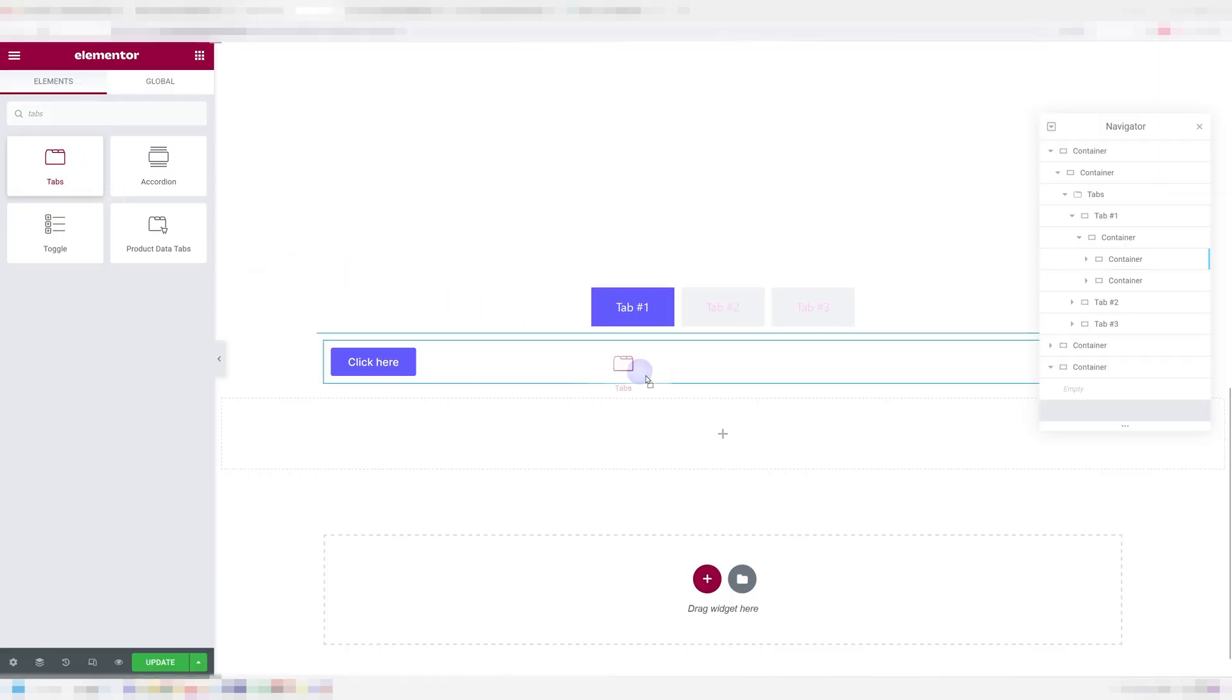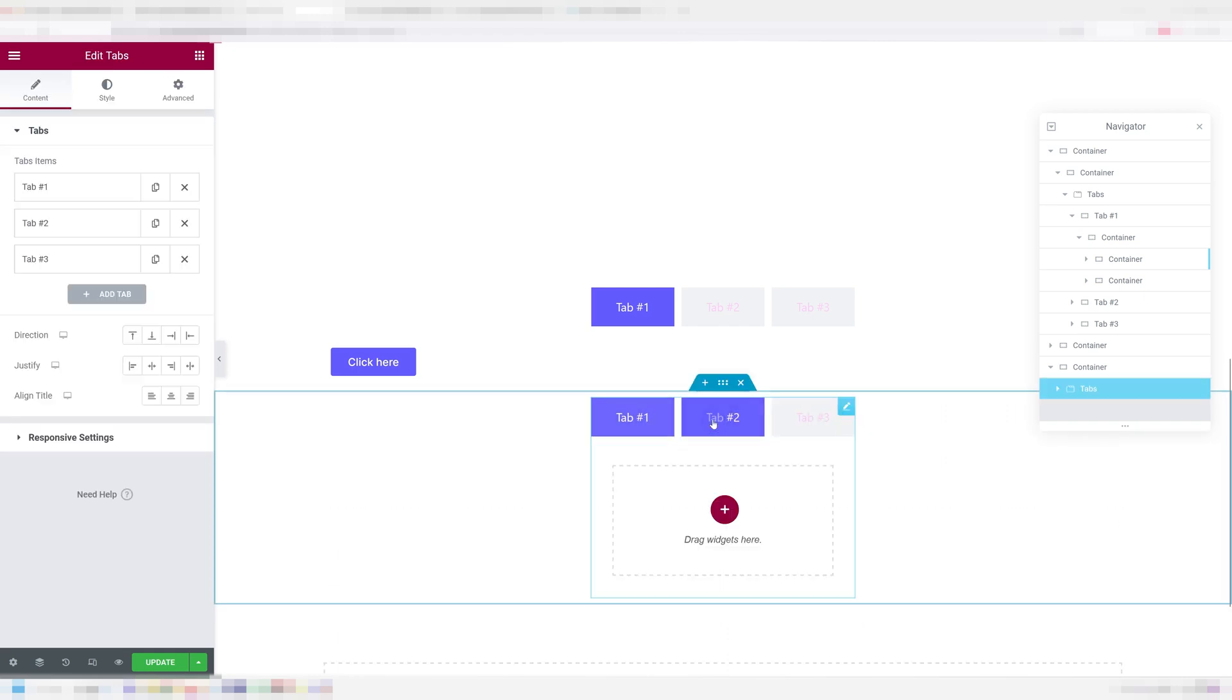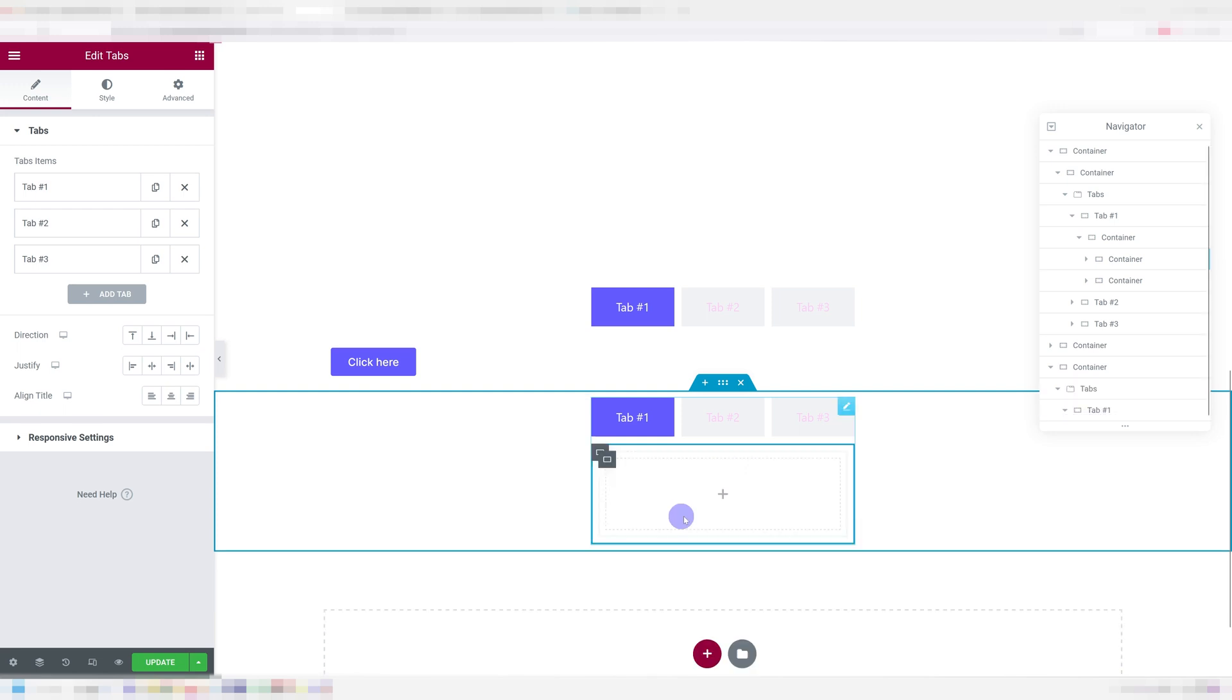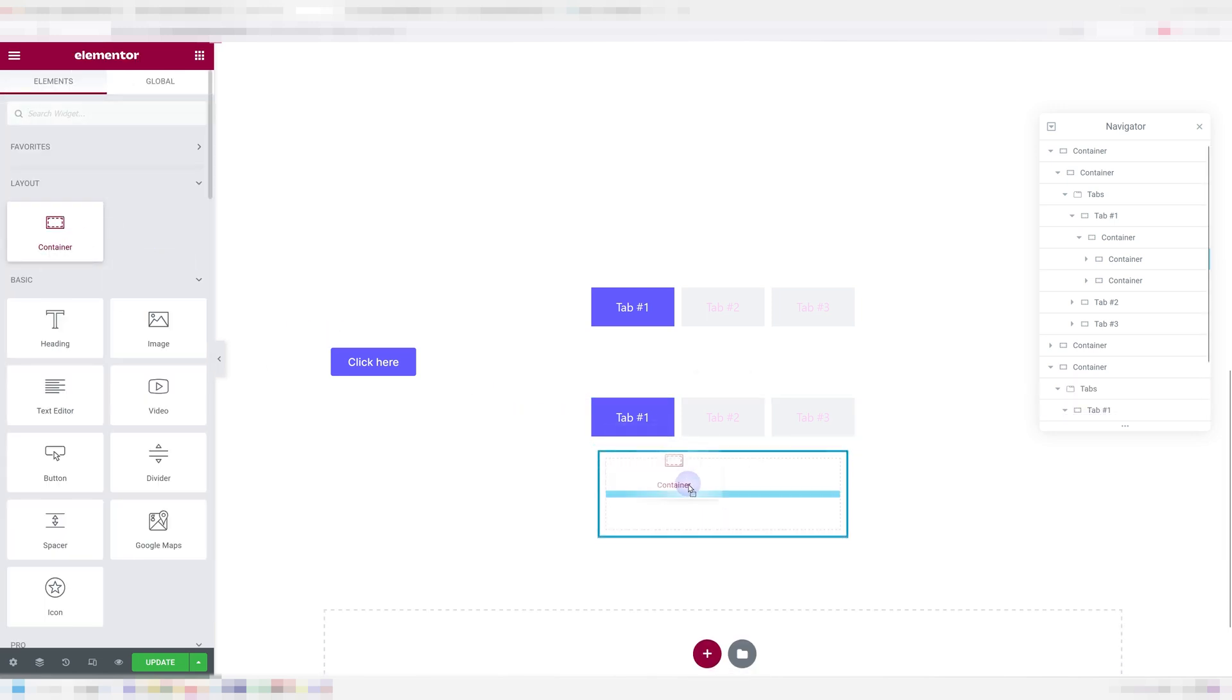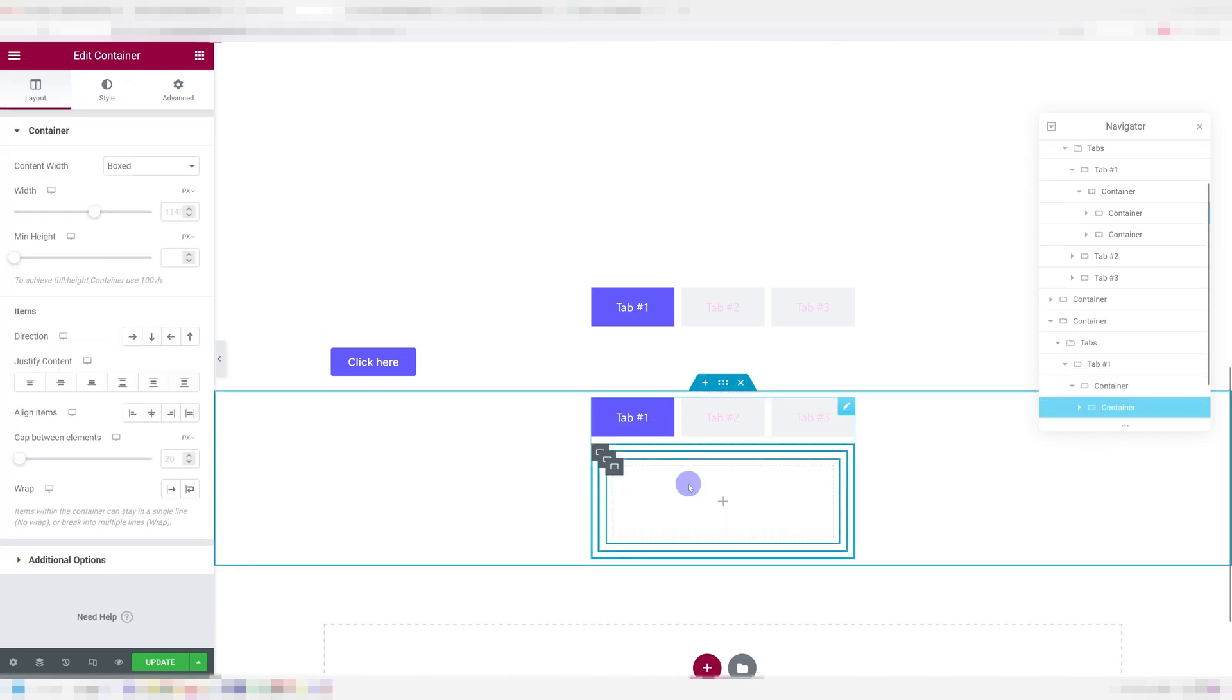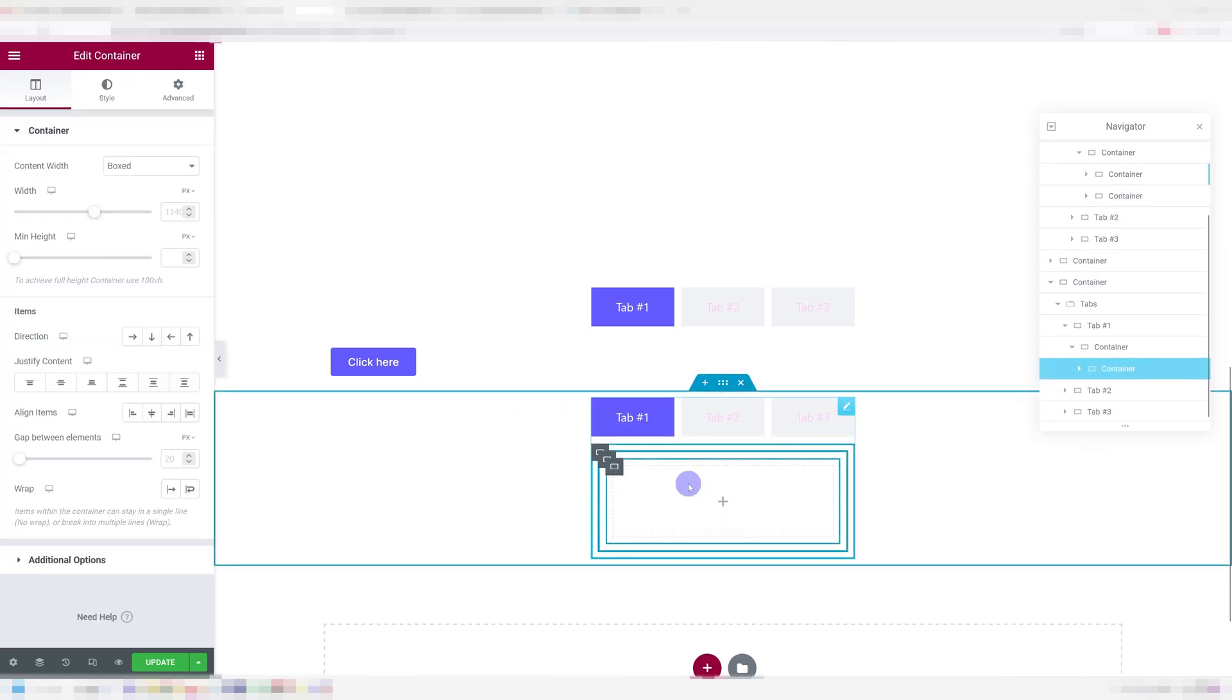Now, once you drag in your tabs widget, you'll instantly notice that you now have the option to add in widgets inside the tab. So you can actually place in containers and after that you just use containers like you normally would.